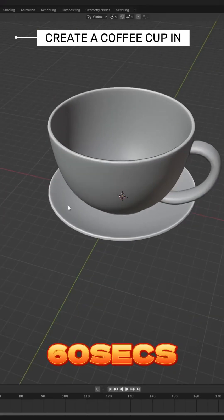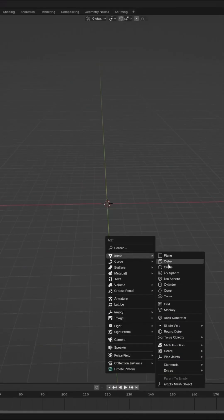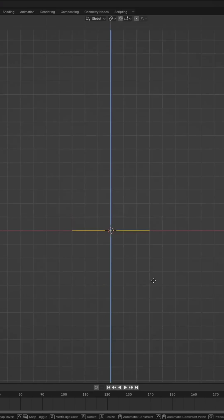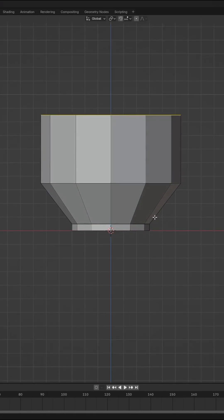Here is how to create a coffee cup in Blender. Create a circle, scale it, extrude and scale to get the basic shape of the cup.